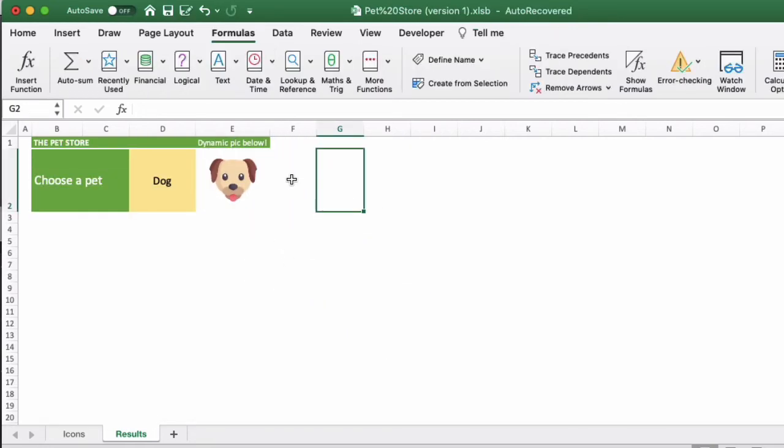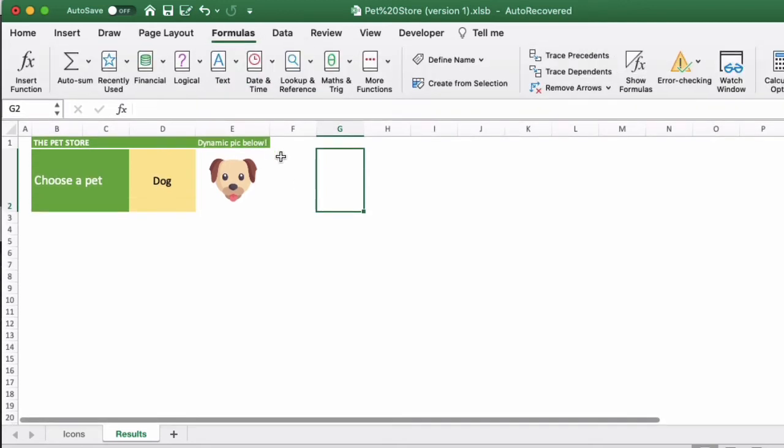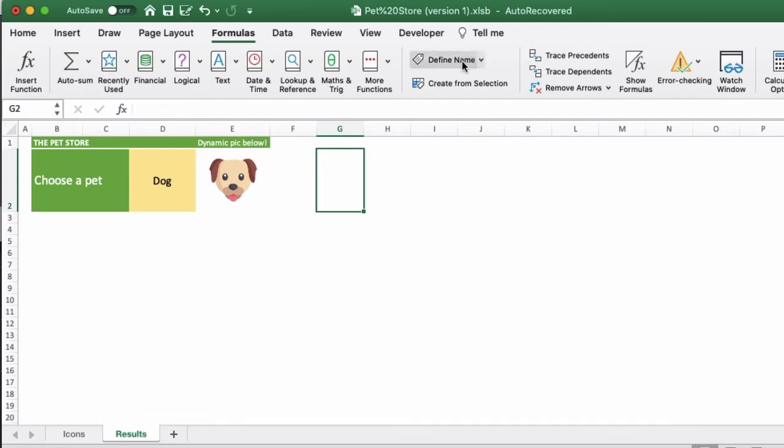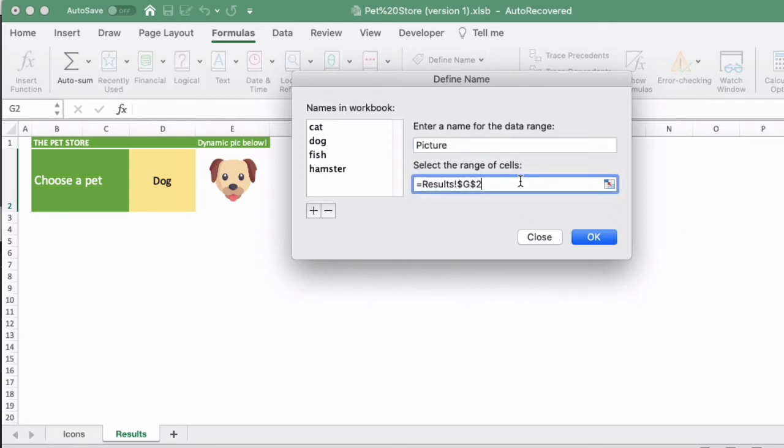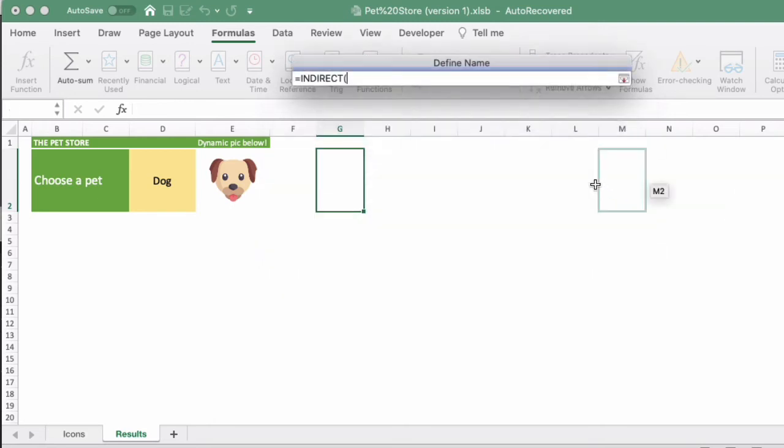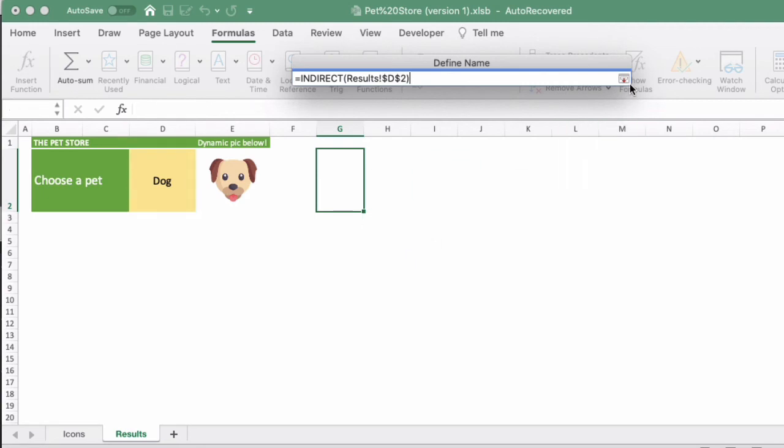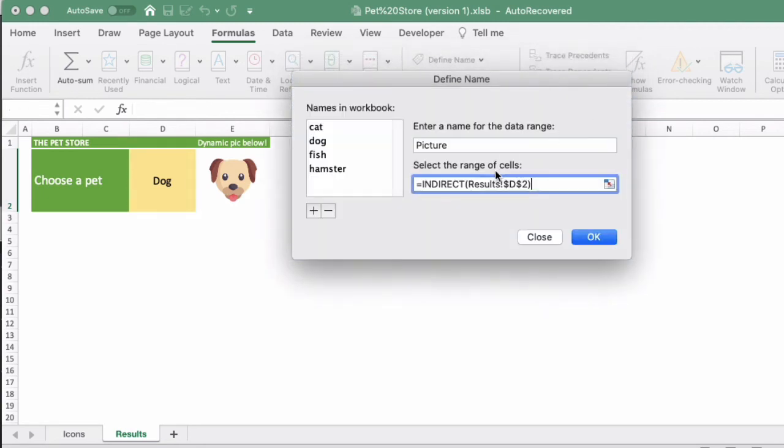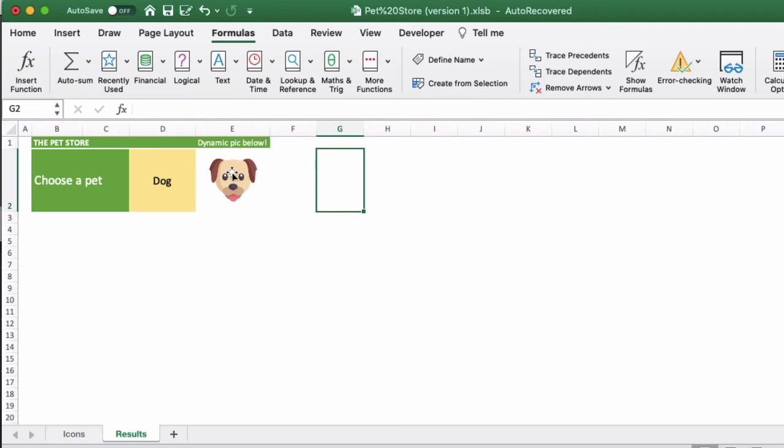To make this picture dynamic, we need to use something called the INDIRECT formula. First, go to Formulas and then Define Name. You want to enter a new name for this named formula. We'll just call it Picture. Then in the select range of cells, we'll do equals INDIRECT, open brackets, and then click the little box and choose the dropdown option that we have here in cell D2, and then close brackets, and then okay.